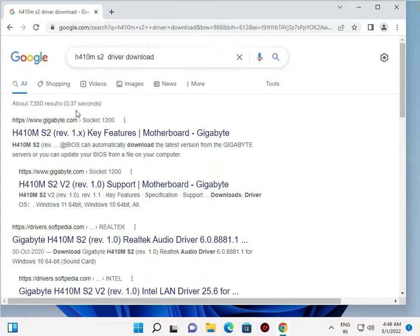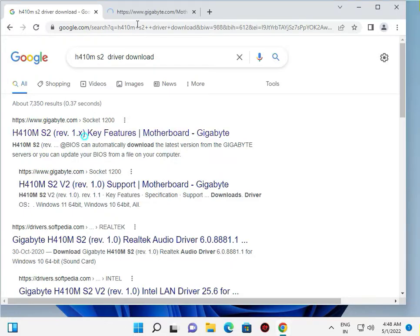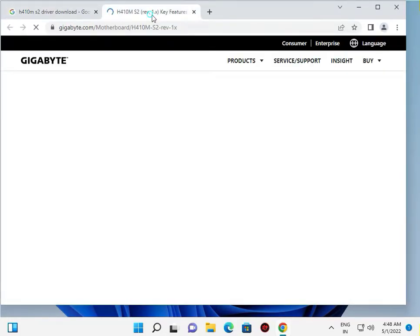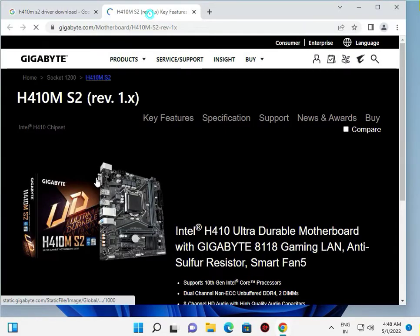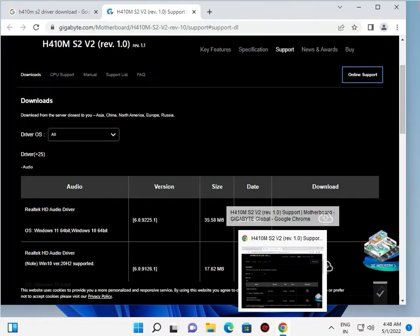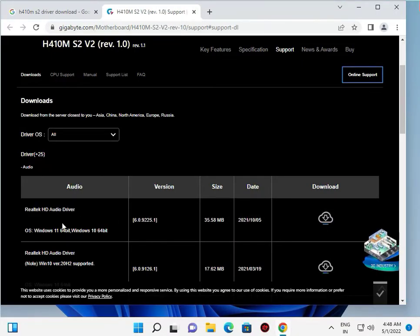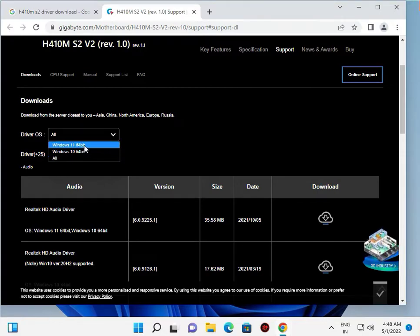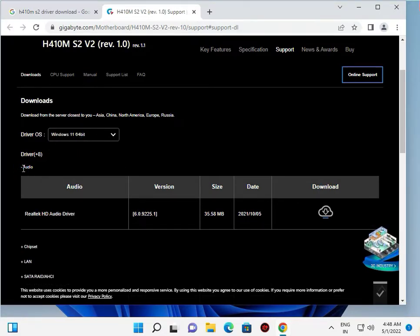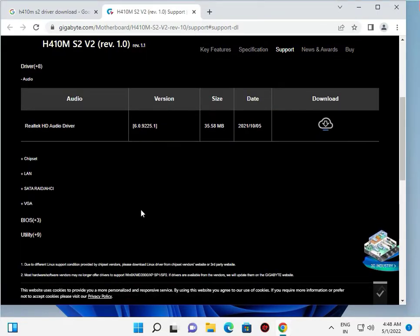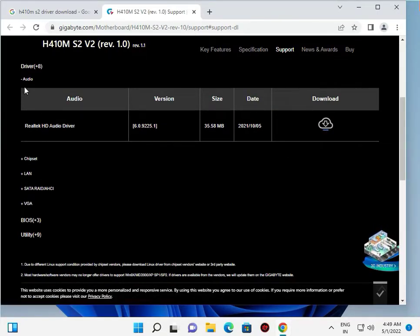Now click to this tab, open new tab, and then select your OS. Then you should choose Windows 11 64-bit and all drivers are there. You can just click to download.